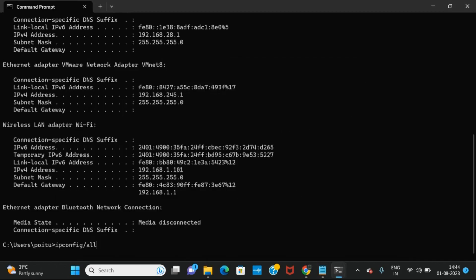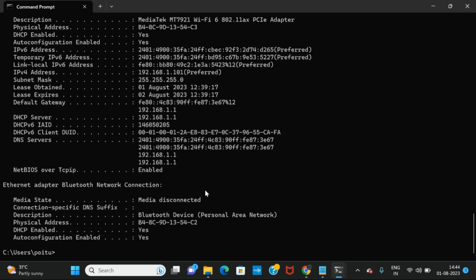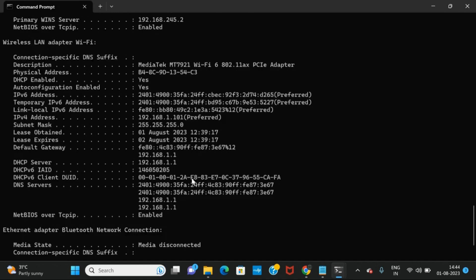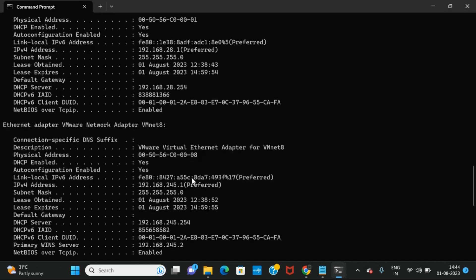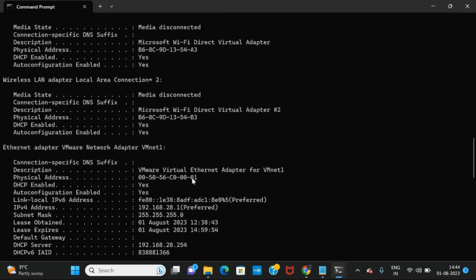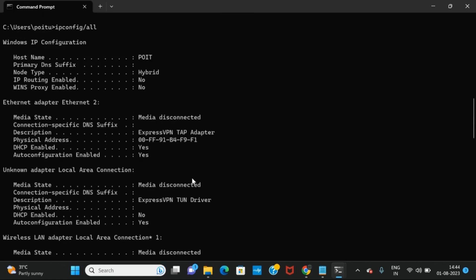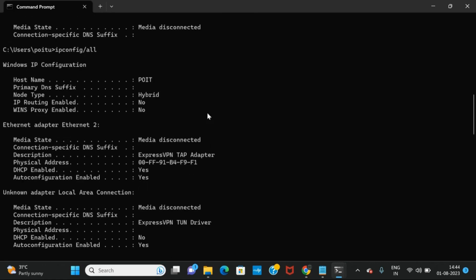Now let me click on Enter. We got all the information. We gave the command as ipconfig /all and got the complete information — the Windows IP configuration includes the host name, which is PYT, the node type whether it's hybrid or not, and whether IP routing is enabled or not.